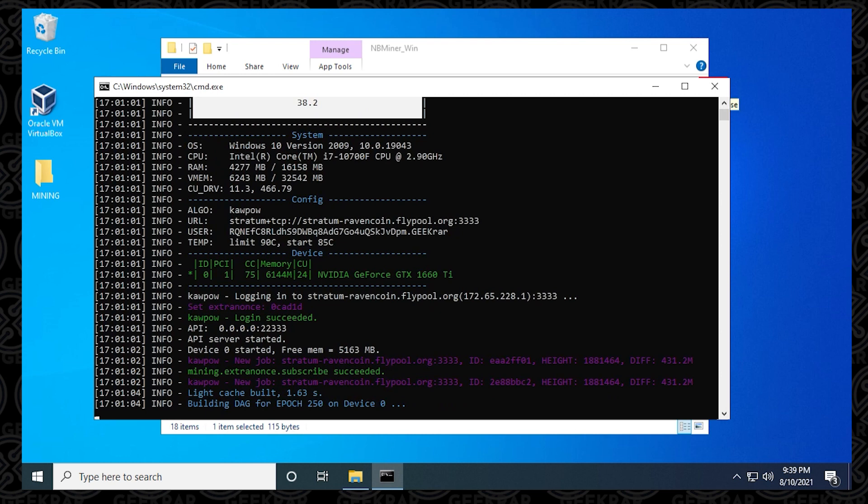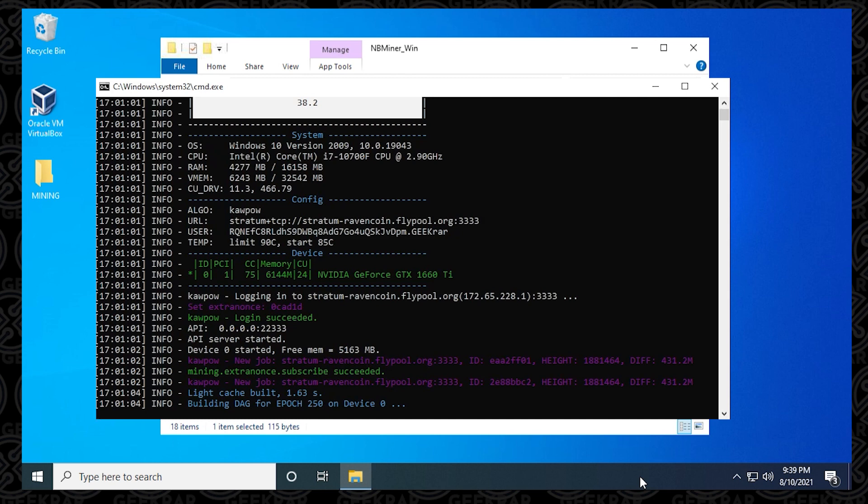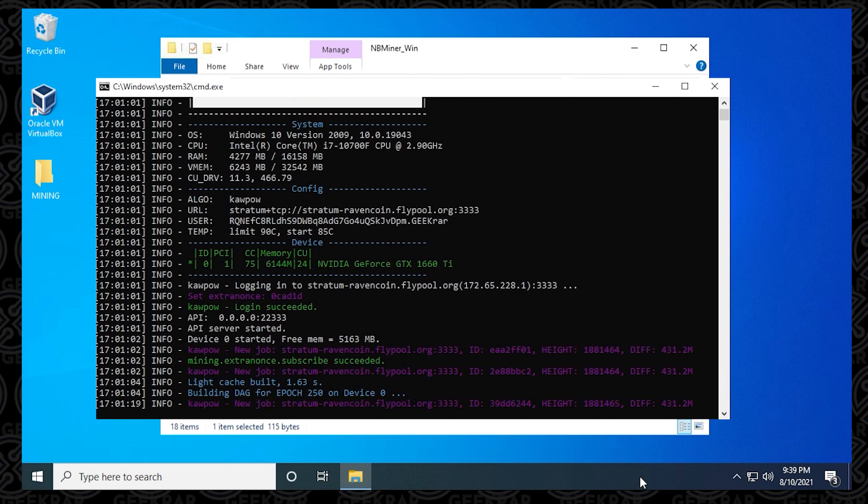It's everything that we entered in here will pop up immediately at the beginning. It's going to start looking for a job. And now you're mining Ravencoin using NB Miner on a Windows 10 PC. You're up and running and that's all there is. That's how you use NB Miner on a Windows 10 PC.